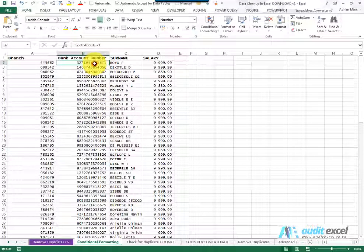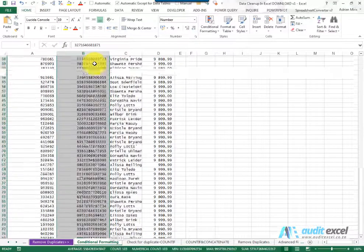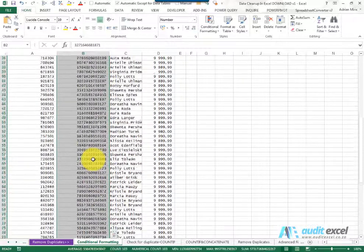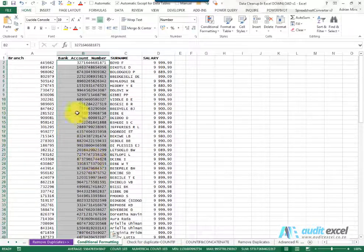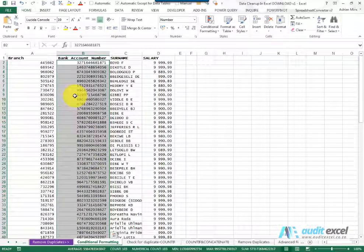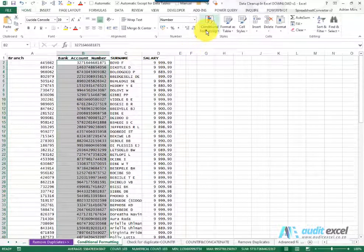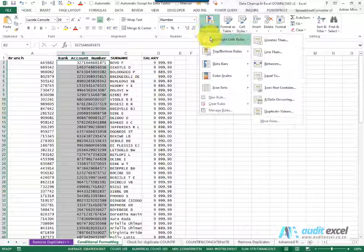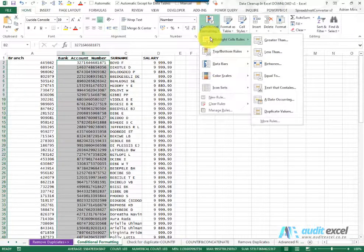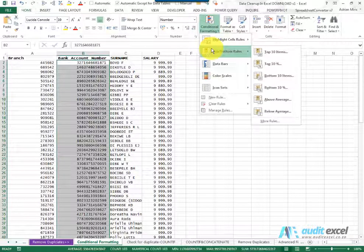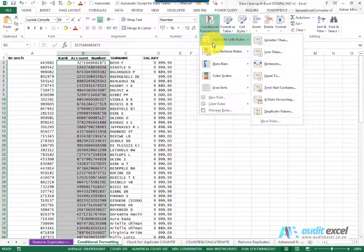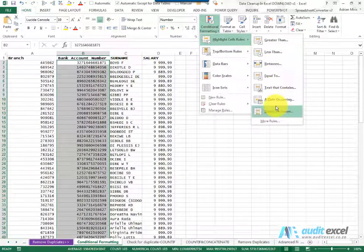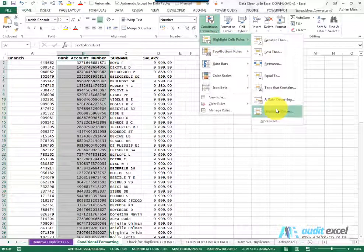What we can do is highlight the column with all the bank account numbers. Click on conditional formatting, and you'll notice there's a whole bunch of little wizards here. The one we're looking for is over here for duplicate values.